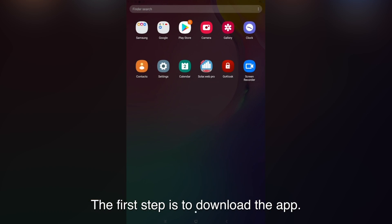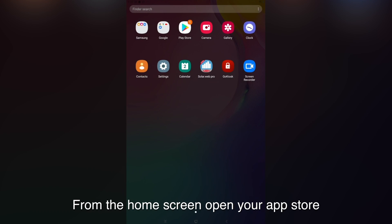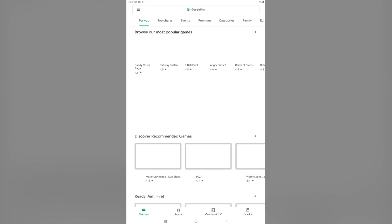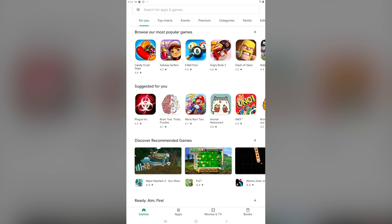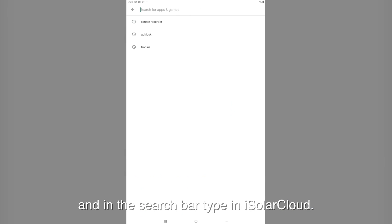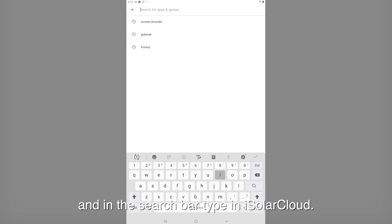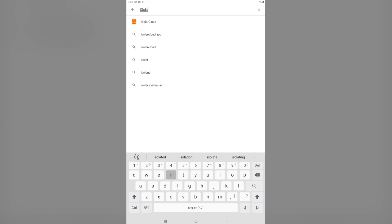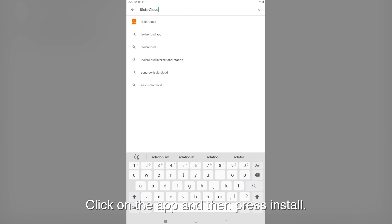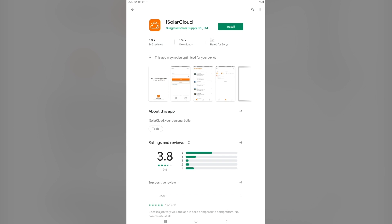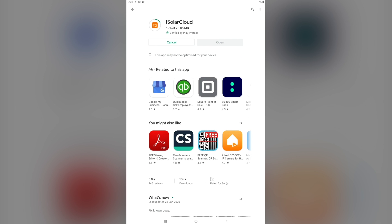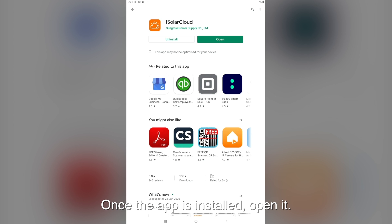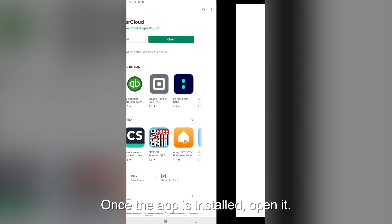The first step is to download the app. From the home screen open your app store and in the search bar type iSolarCloud. Click on the app and then press install. Once the app is installed, open it.